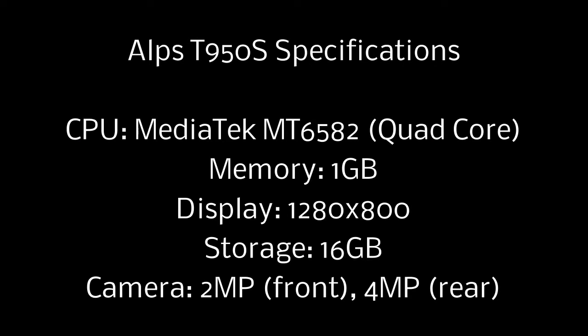We see that the true specifications are: Alps T950S CPU is a MediaTek MT6582, as proven in the Linux operating system and all this information. Memory is 1 gigabyte, display is 1280 by 800, storage is 16 gigabytes, and the front and rear cameras are 2 megapixel and 4 megapixel respectively.